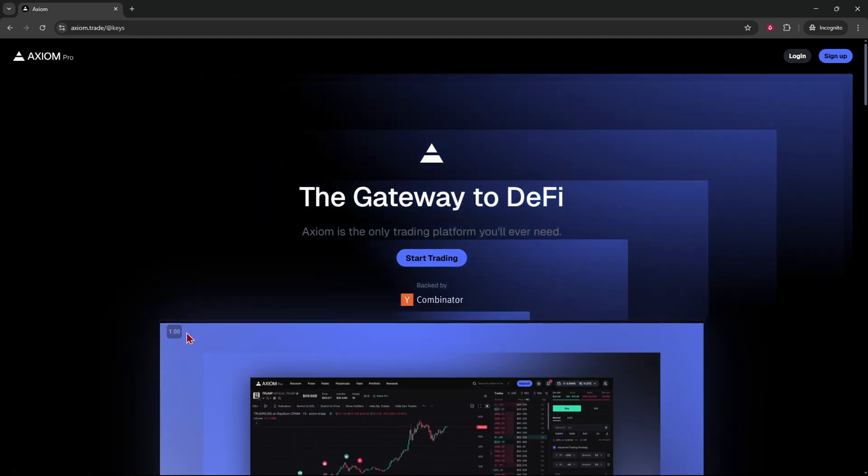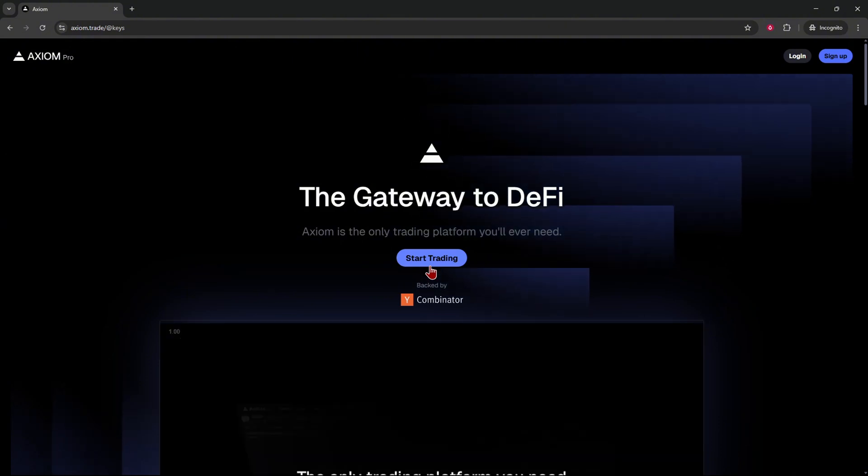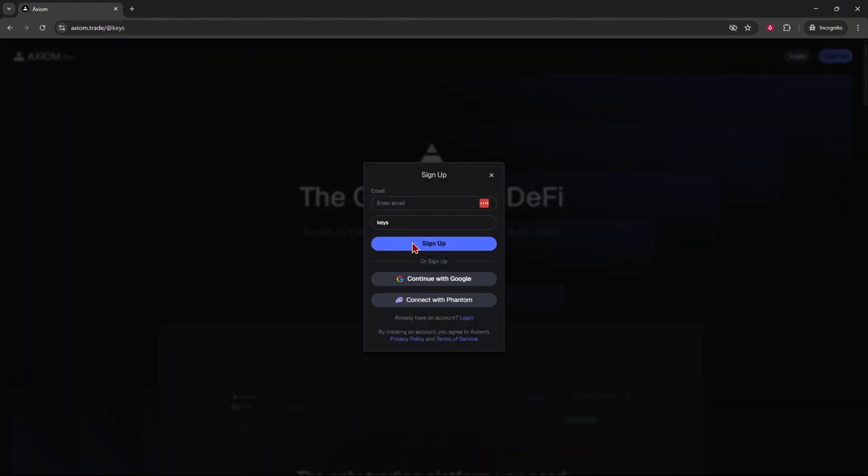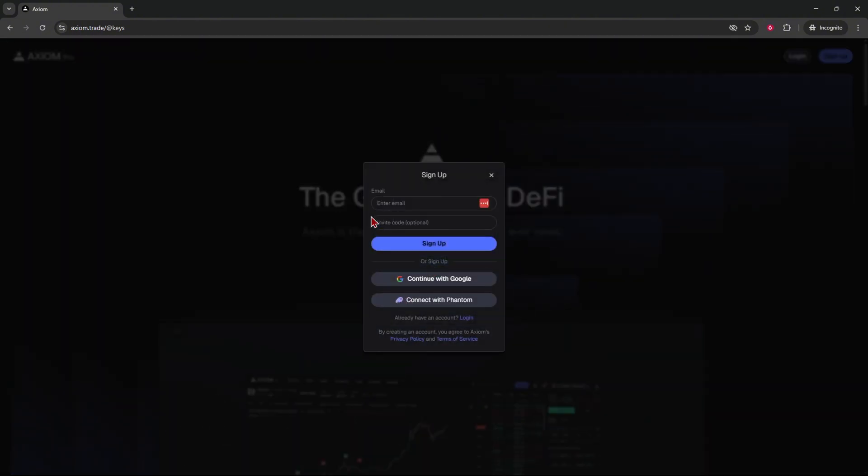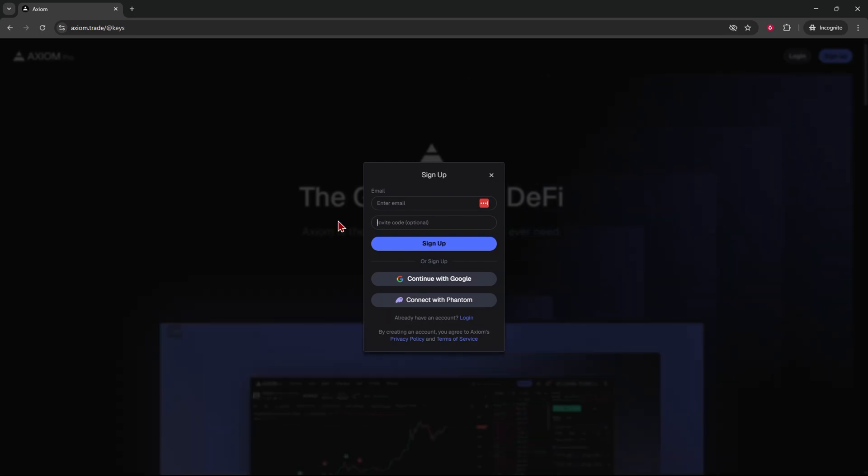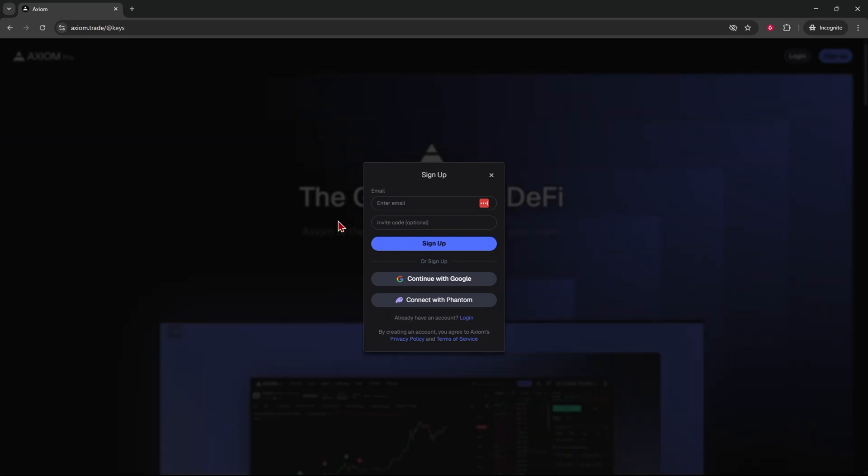Just click the link, you'll come to a page that looks like this. Click on start trading. Make sure keys shows up right over here where your invite code is supposed to be. That'll make sure you get the discount on your trading fees and it'll also help the channel out.